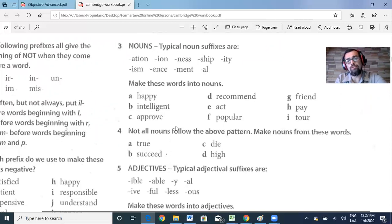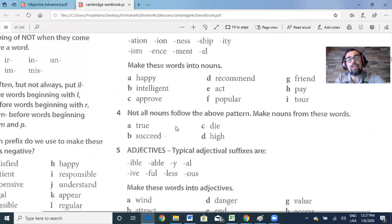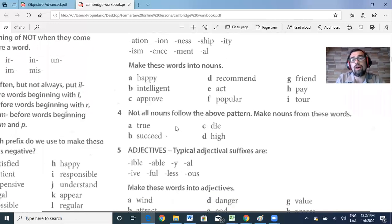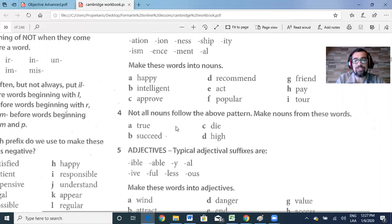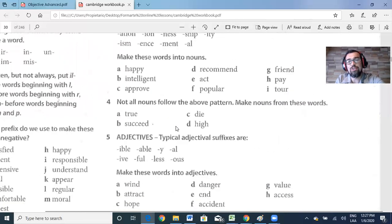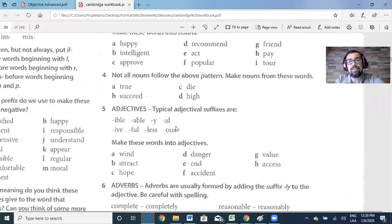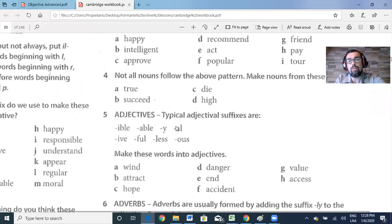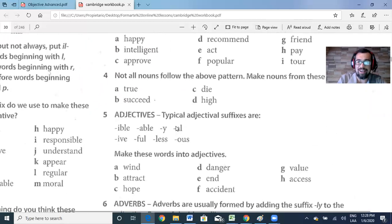Part four says: not all nouns follow the above pattern — make nouns from these words. Let's see if you can try to use some suffixes to change them into nouns. The words are: true, succeed, die, and hide.